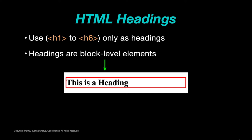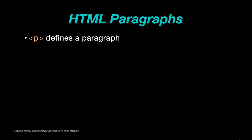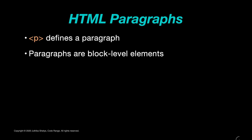Now let's take a look at paragraphs. The p tag defines a paragraph. Like headings, paragraphs are also block level elements.